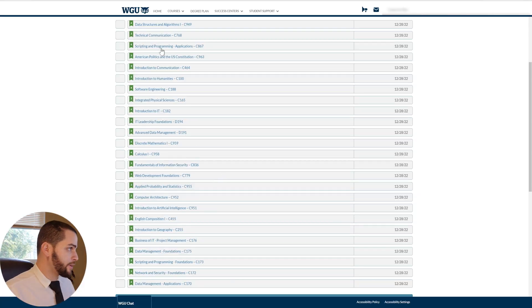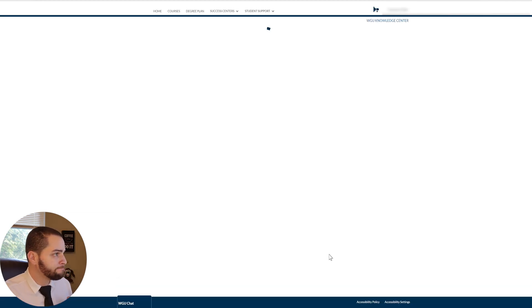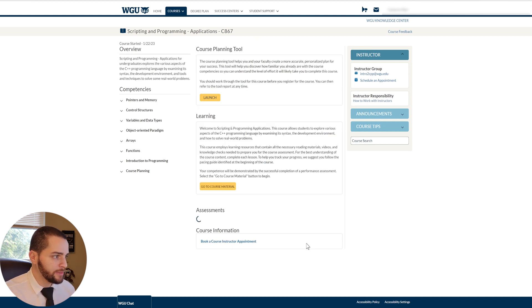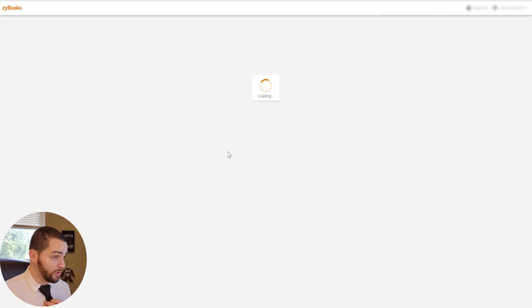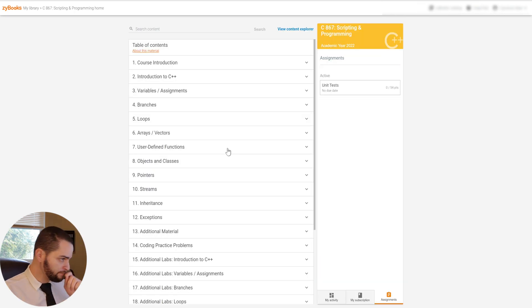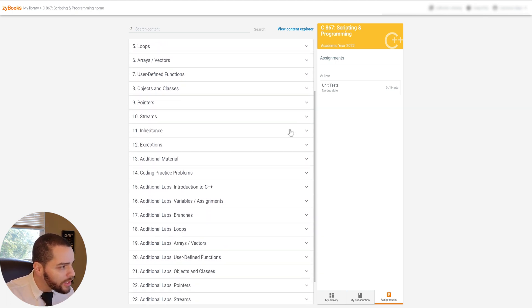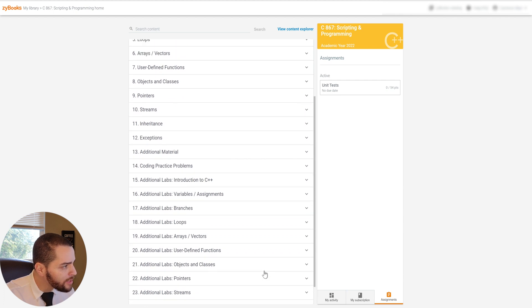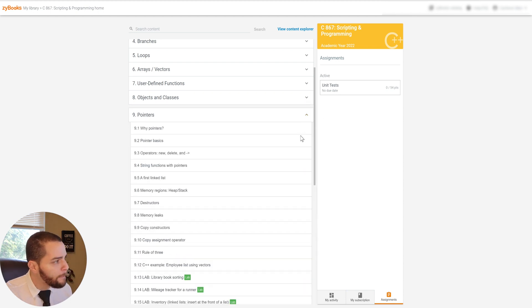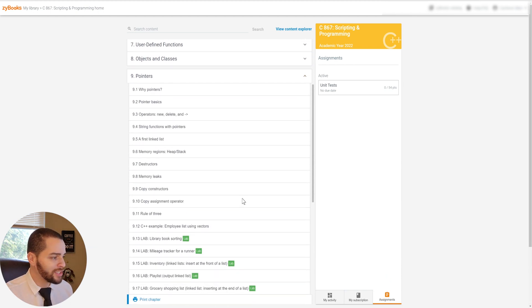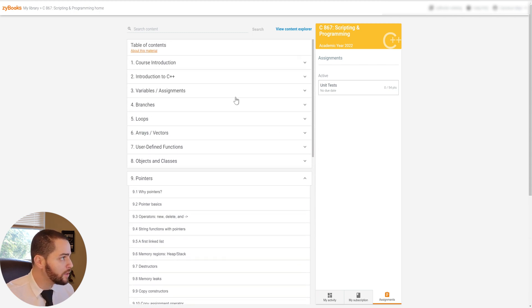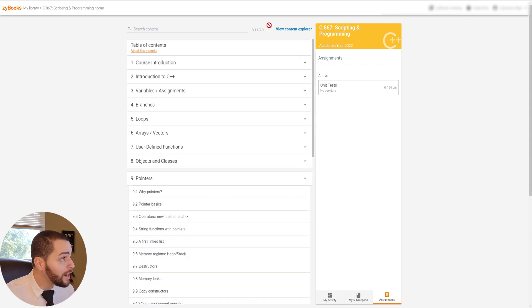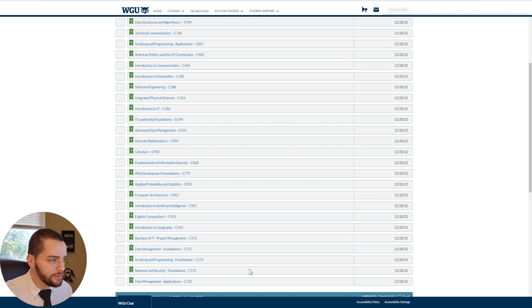But look, let me take you to another class here. You have scripting and programming applications. I'm actually interested in this class. Again, it's all here. Go to course material. This is all C++. I want to know about C++, right? I did a class that involved C++ at Sailor. I passed that class, but maybe I want the WGU education too. I could do the entire thing. It's all here. Every bit of it. You know, there's one thing I'm confused about. Pointers and C++. I could learn all about pointers here. And I could do the labs. Everything I want. I could do it here.